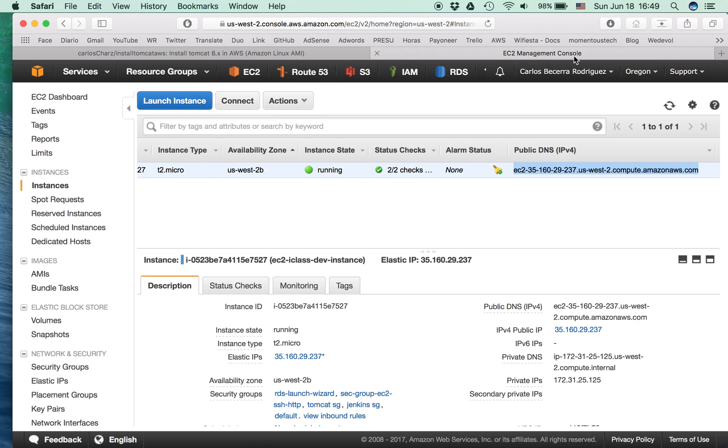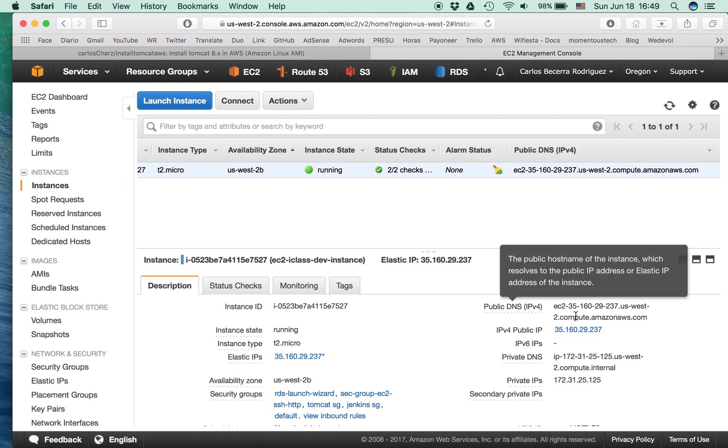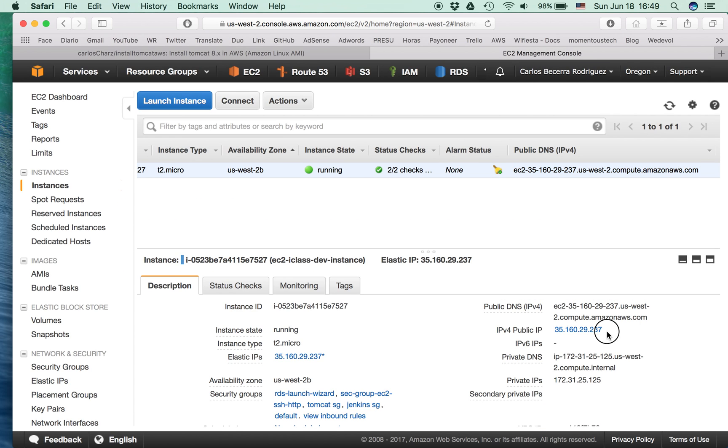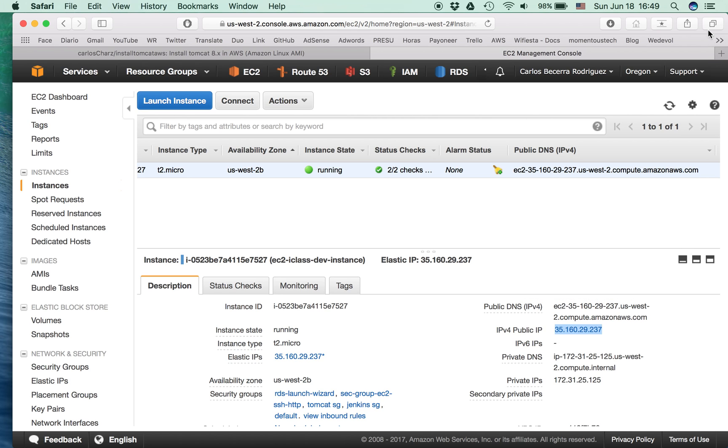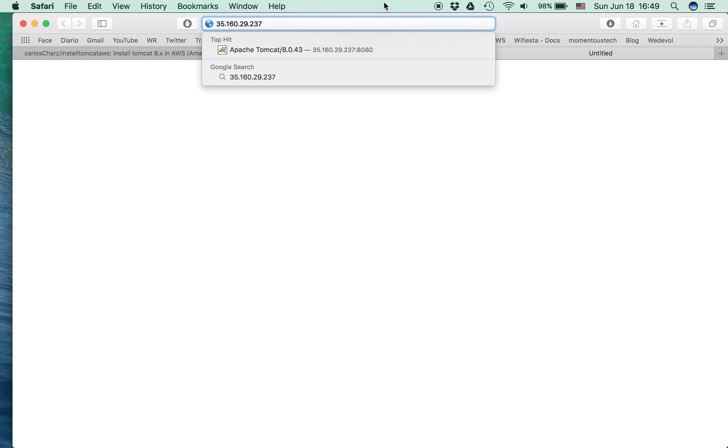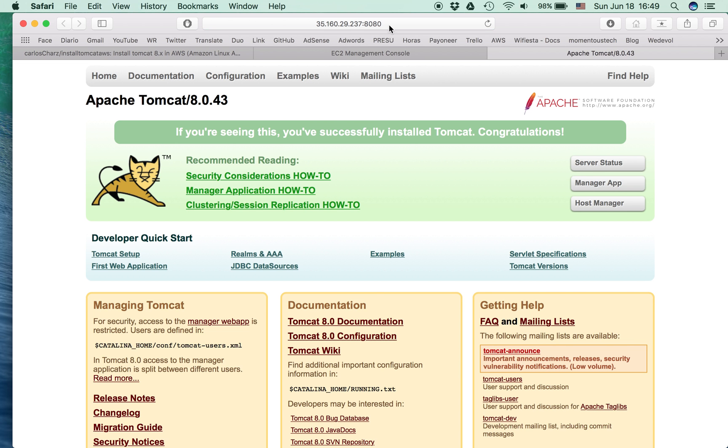So let's go see in the web if this works. If you have the public IP, just copy. Do not forget the port. It says okay.